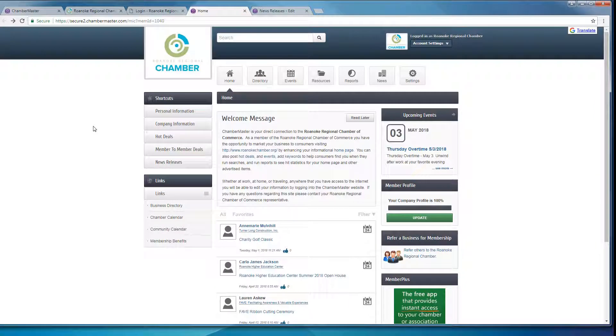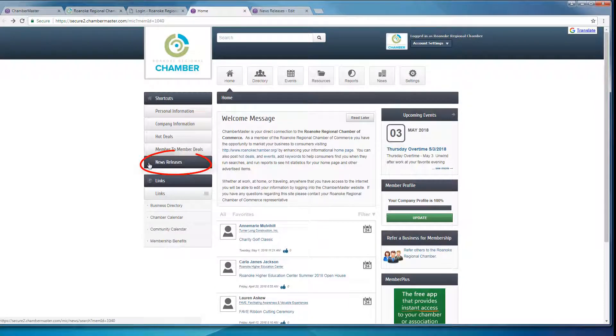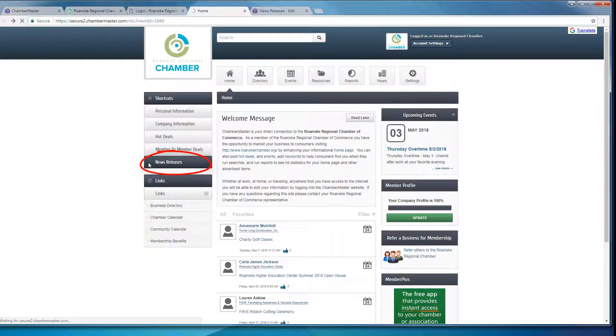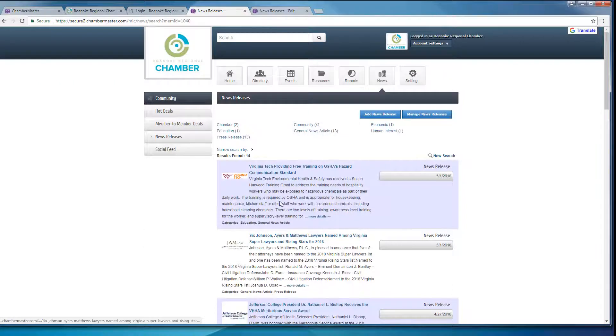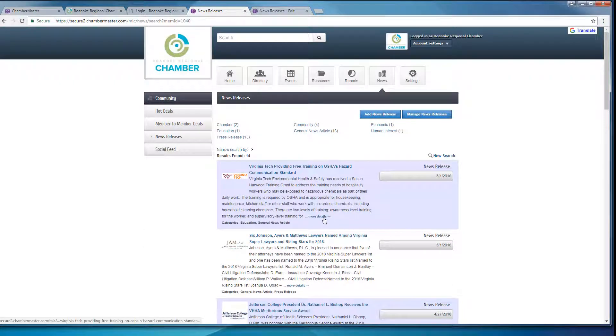So what you'll see that's new is the News Releases button over on the shortcuts, so you can go ahead and click on that. You'll see a few other news releases that have been submitted, but what you want to do is click on Add News Release.